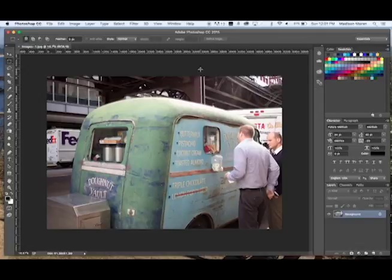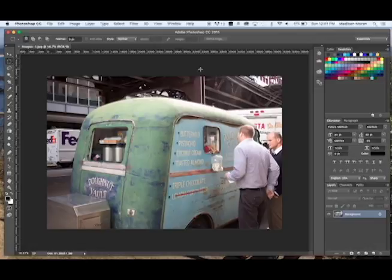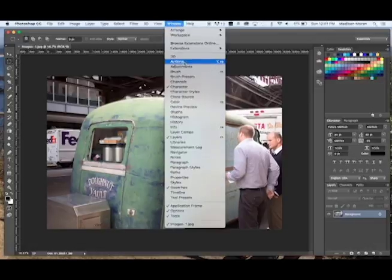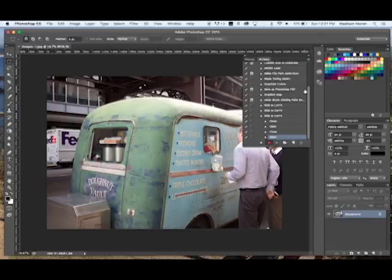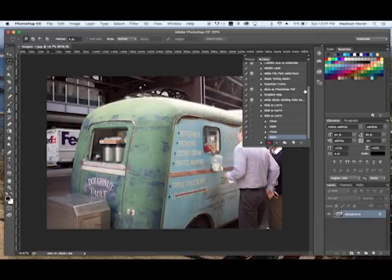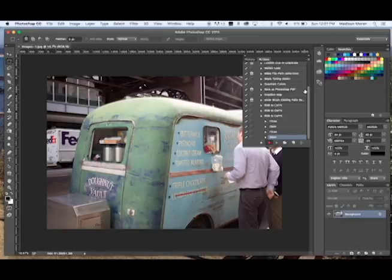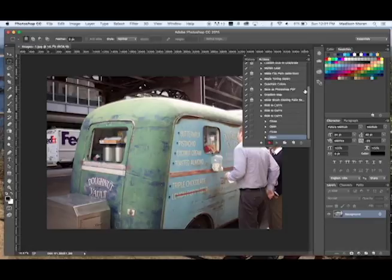What you're going to want to do is create something called an action. Actions are absolutely fantastic because when you're doing something repetitive to 50 or 60 photographs, it can get out of hand really quickly. You forget where you're going, what's next, and you have all these tabs open. It can get really frustrating and slows your computer down.